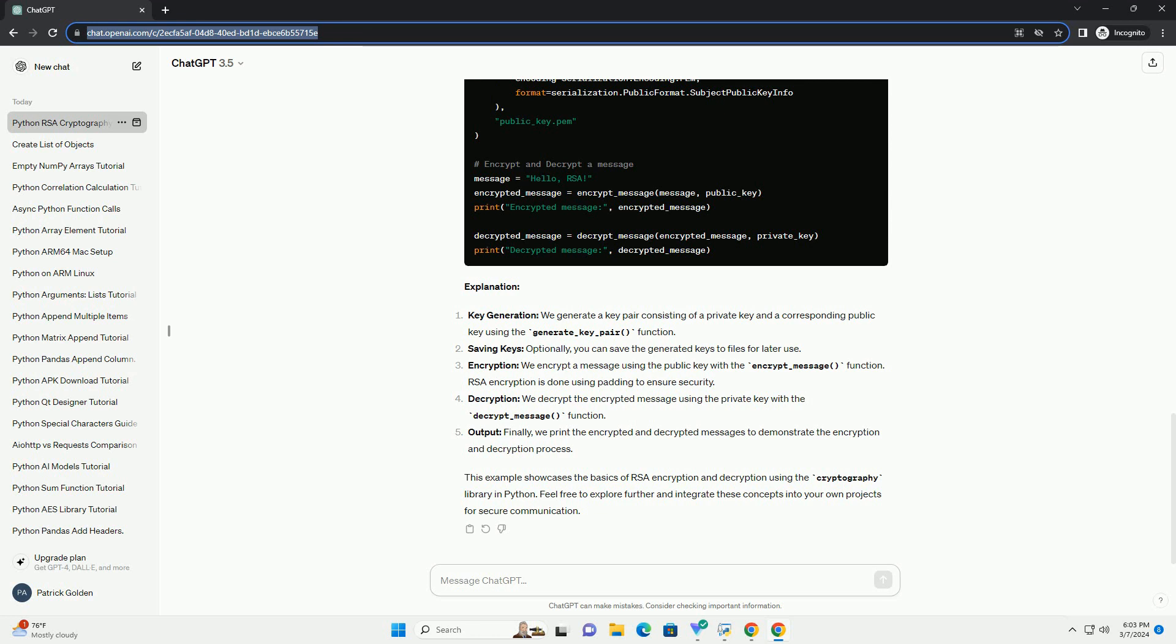Output: finally, we print the encrypted and decrypted messages to demonstrate the encryption and decryption process.